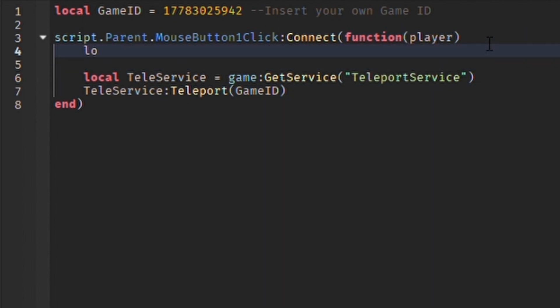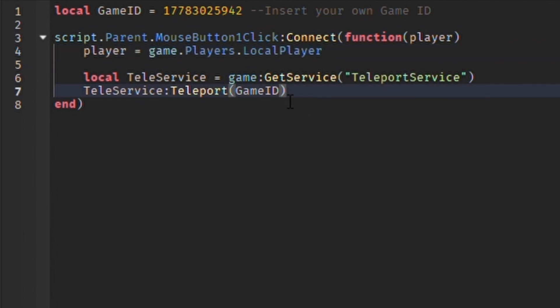On line 6, I create the variable teleservice which will get the service, teleport service, from the game so we can teleport the player.